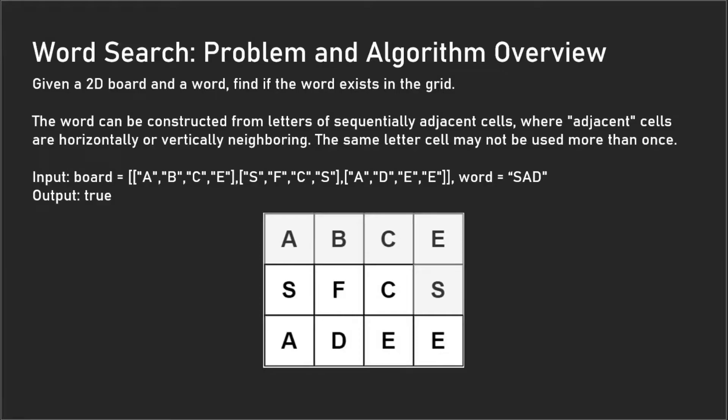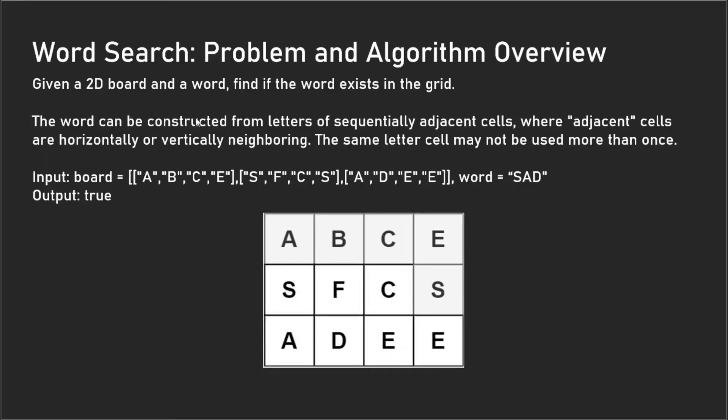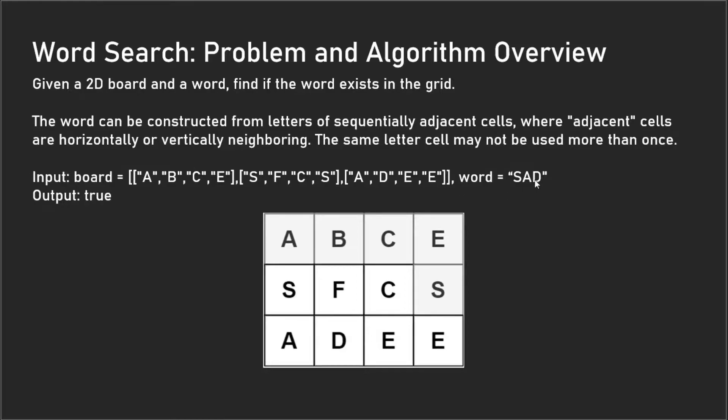Hey, what's going on guys? Today I'll be going over the word search problem. In this problem, you're given a 2D board and a word, and you're supposed to find out if the word exists in the board. The word can be constructed from letters that are horizontal and vertical, and the same letter cell may not be used more than once.